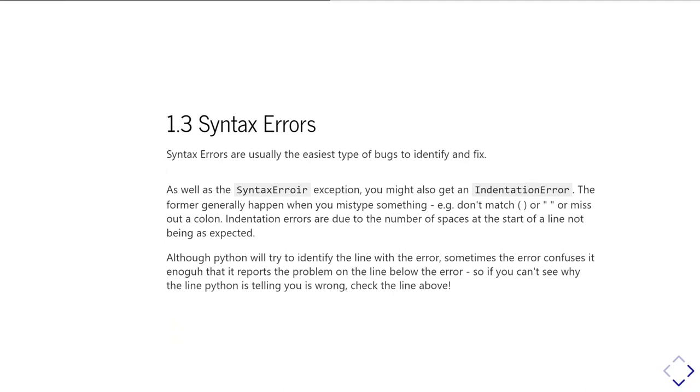Generally Python will do a reasonably good job of trying to identify the error, but sometimes, and I'll show you an example of this, it tells you the error is on the wrong line. It tells you the error is on the line after the one which actually had the mistake in it. So if you can't see a syntax error on the line that's telling you has a syntax error, try looking at the line above and see if that's got a problem instead.